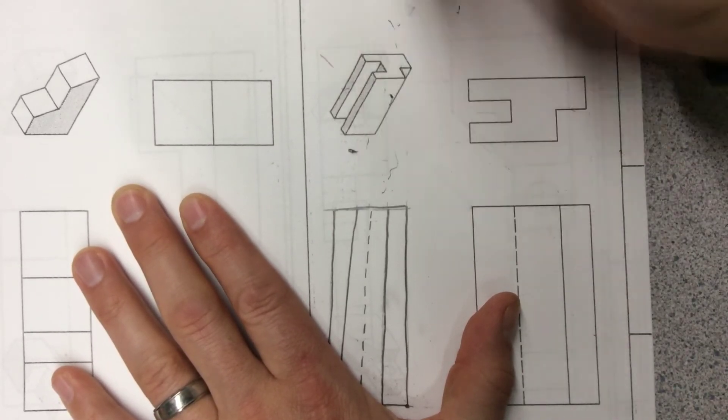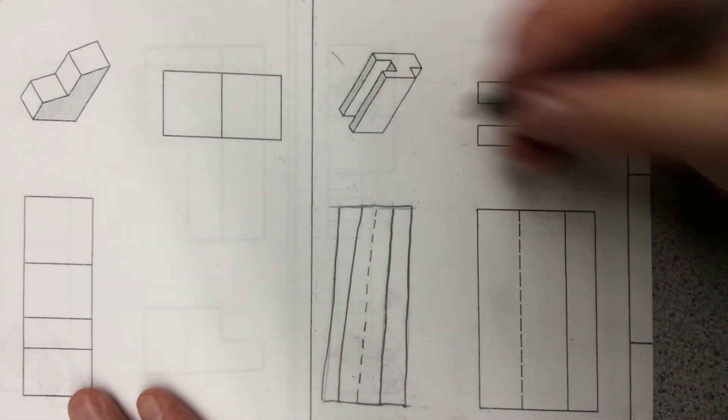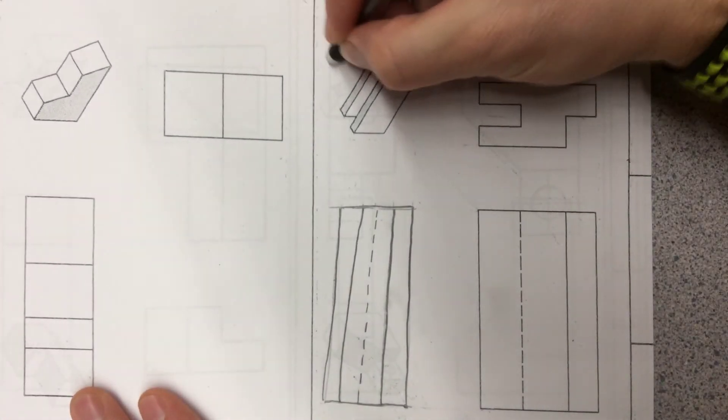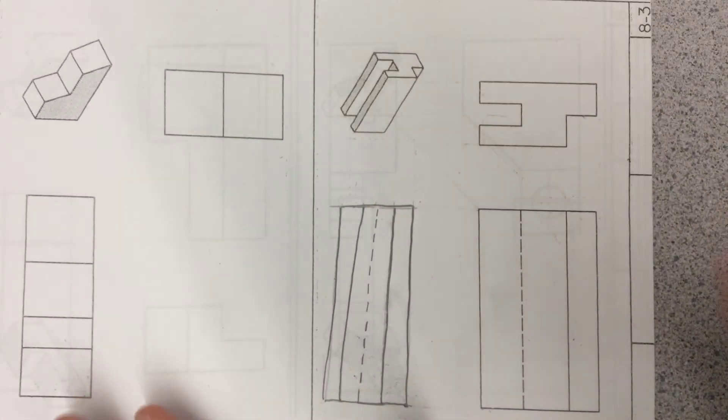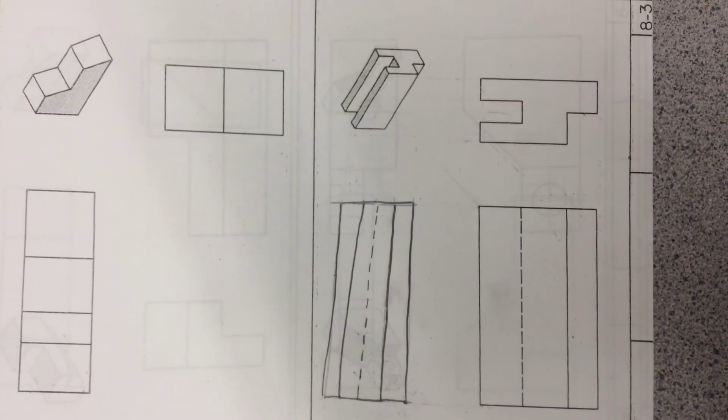And this is what we should end up with. Okay, go ahead and stop there and move to the next drawing.